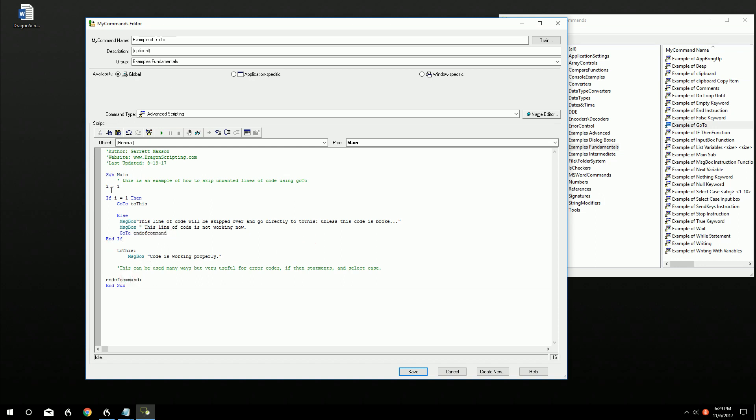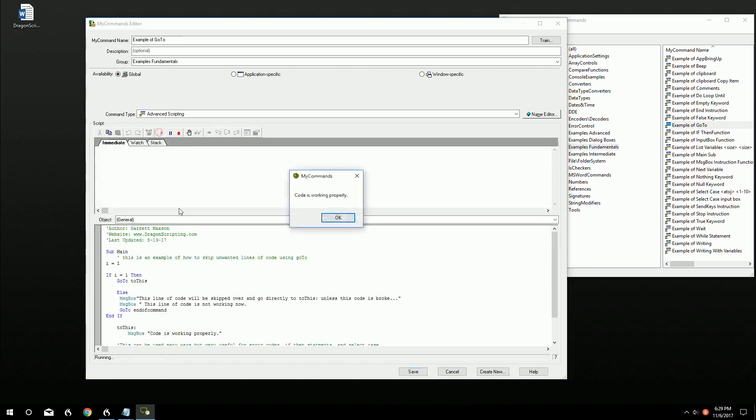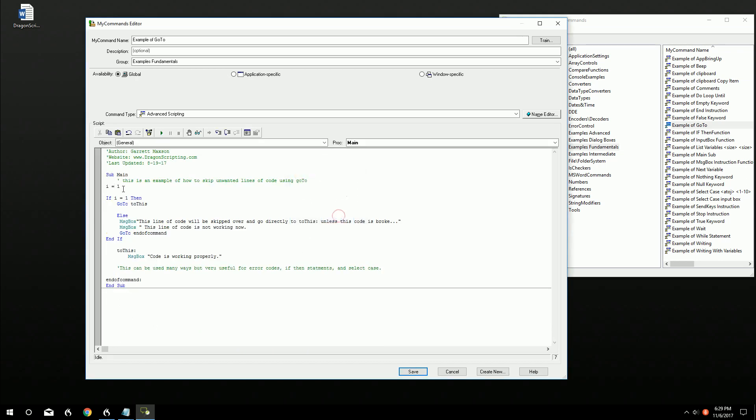Okay. So i, this is true at the moment. So i is equal to one. So go to to this. Code is working properly. So i is equal to one. If i equals one, then go to this. So it bypassed all this. It went to this. And the message box is working correctly.